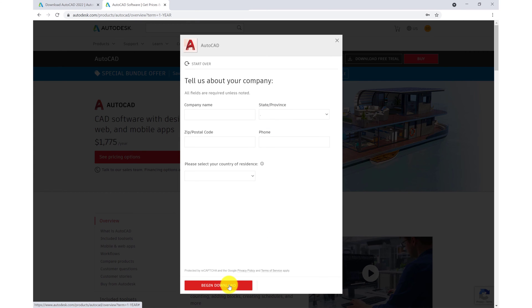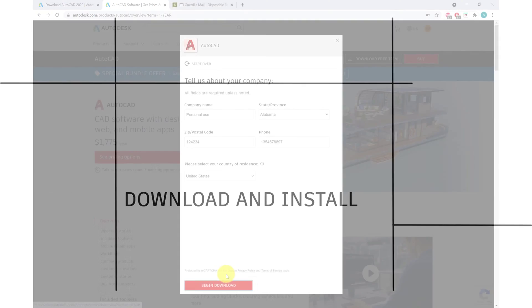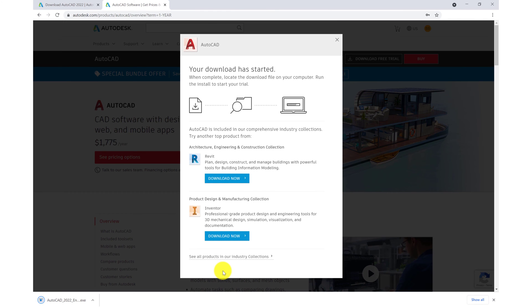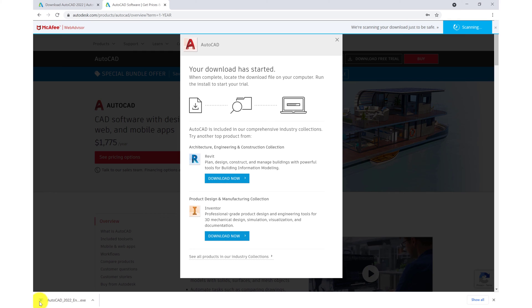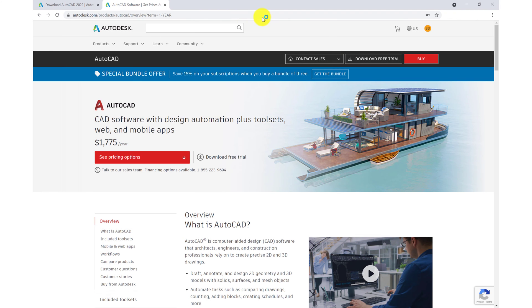We'll then begin download. So down the bottom left hand corner, you'll see that the installer has downloaded onto my computer. So I'll then click on the icon to download and we can close down the browser.